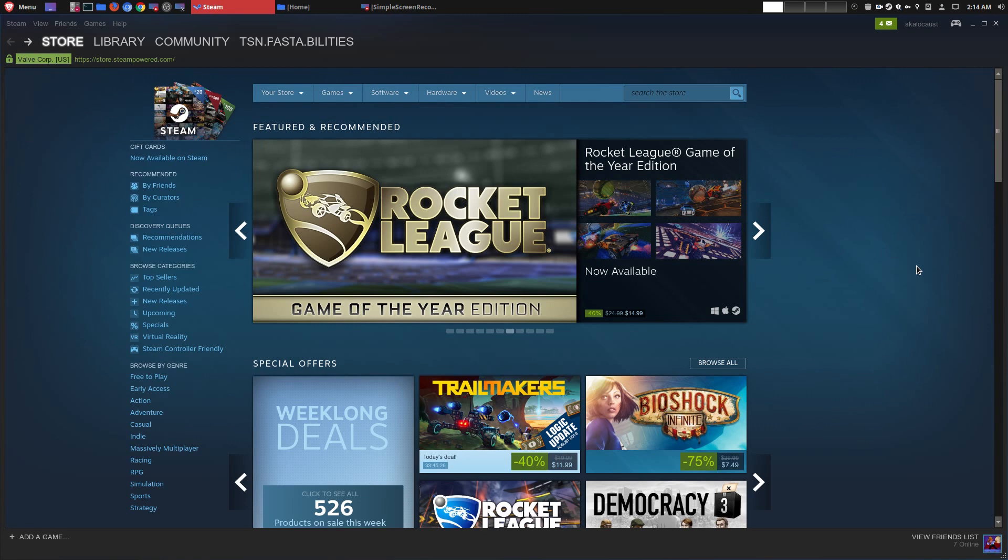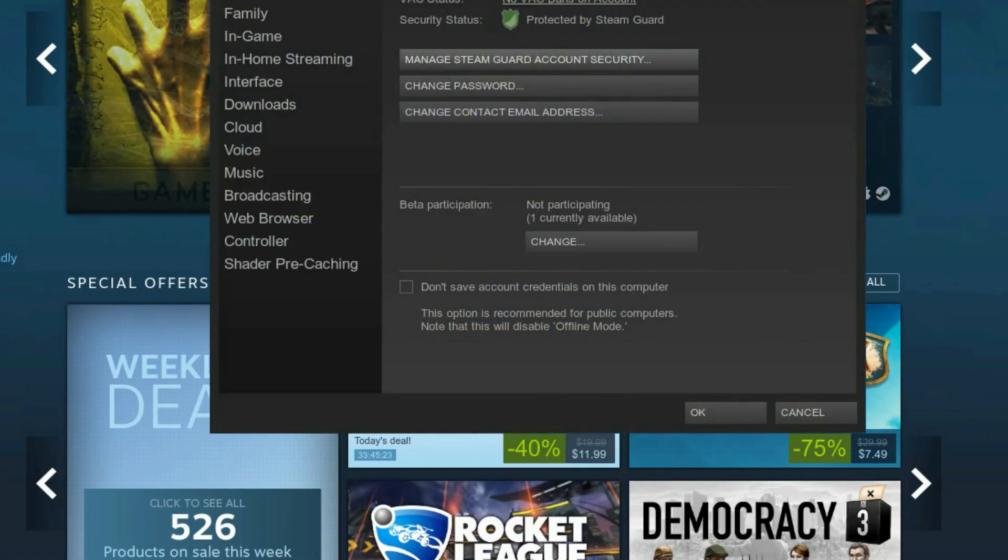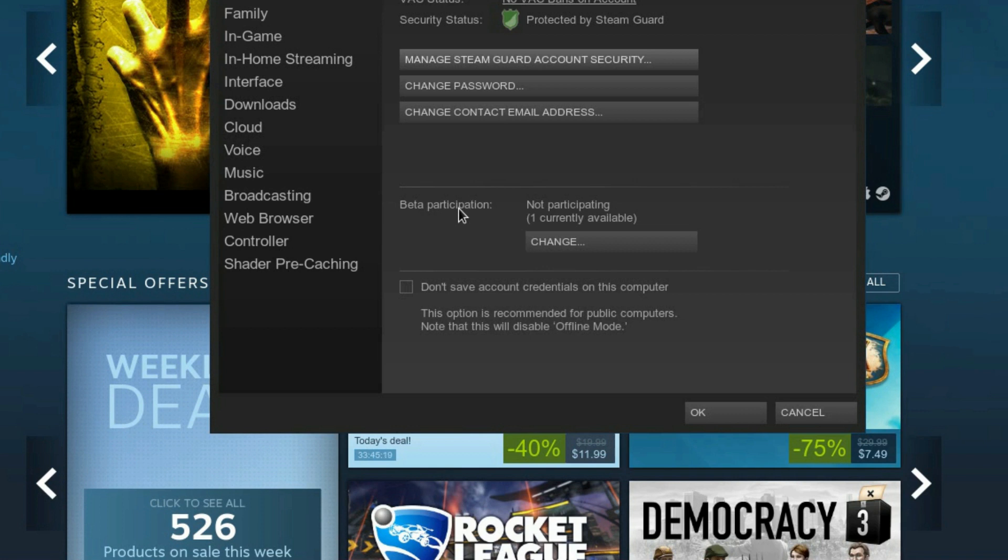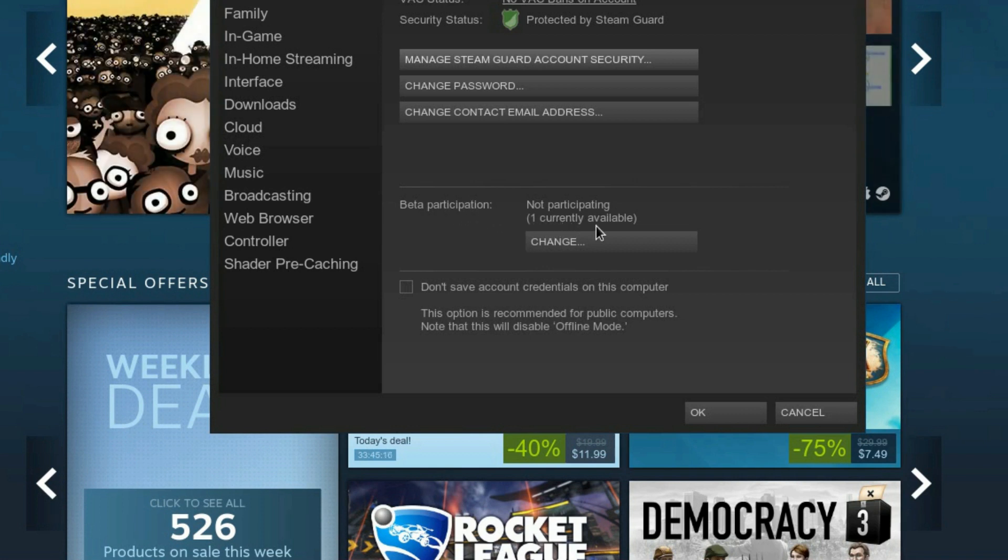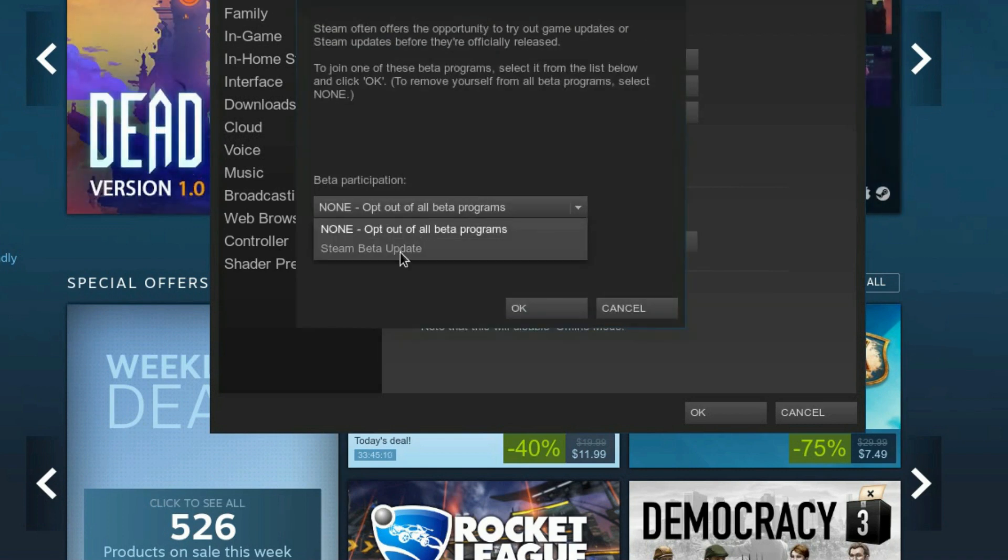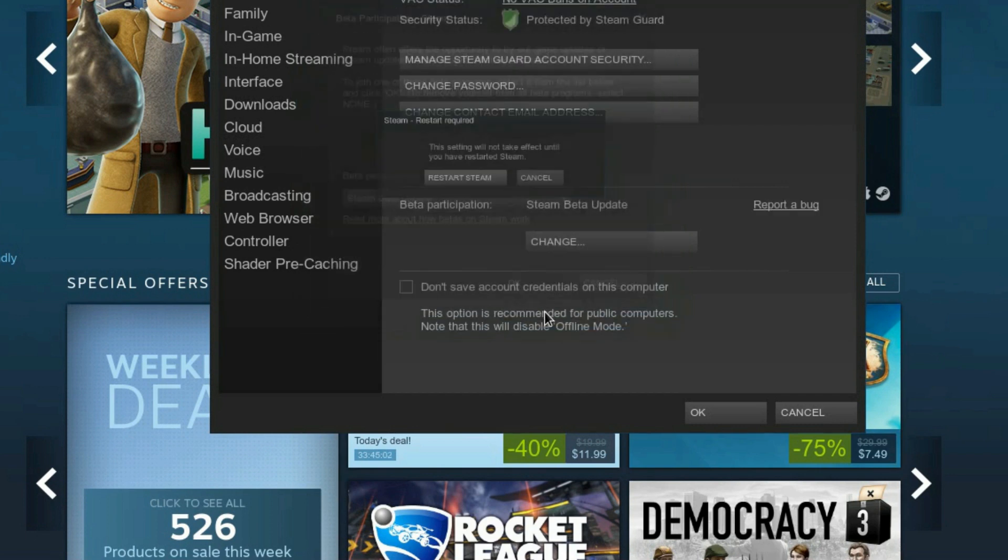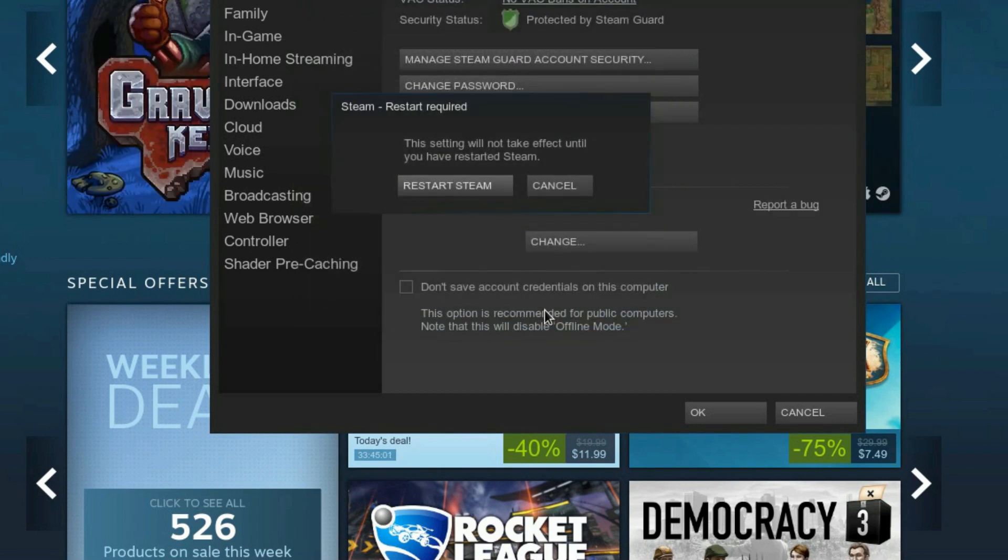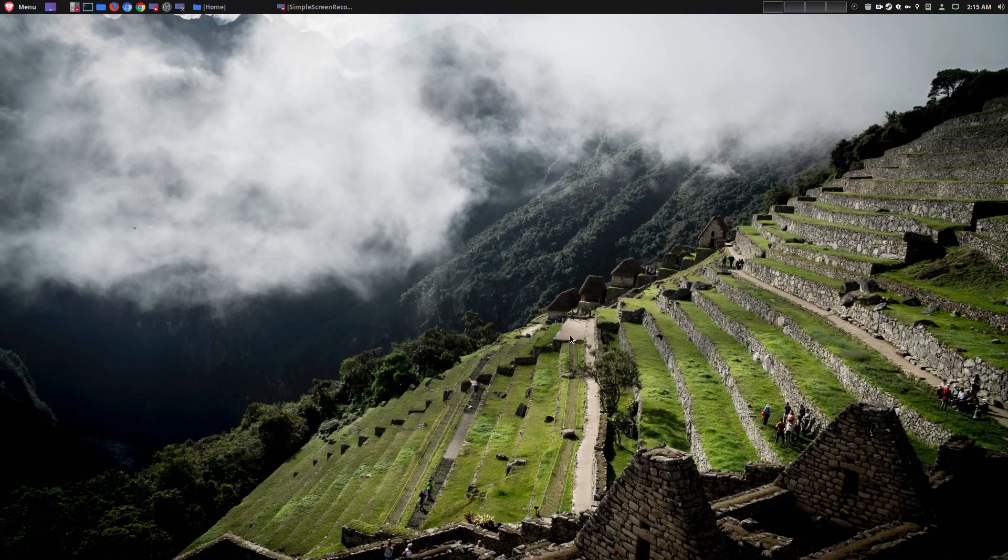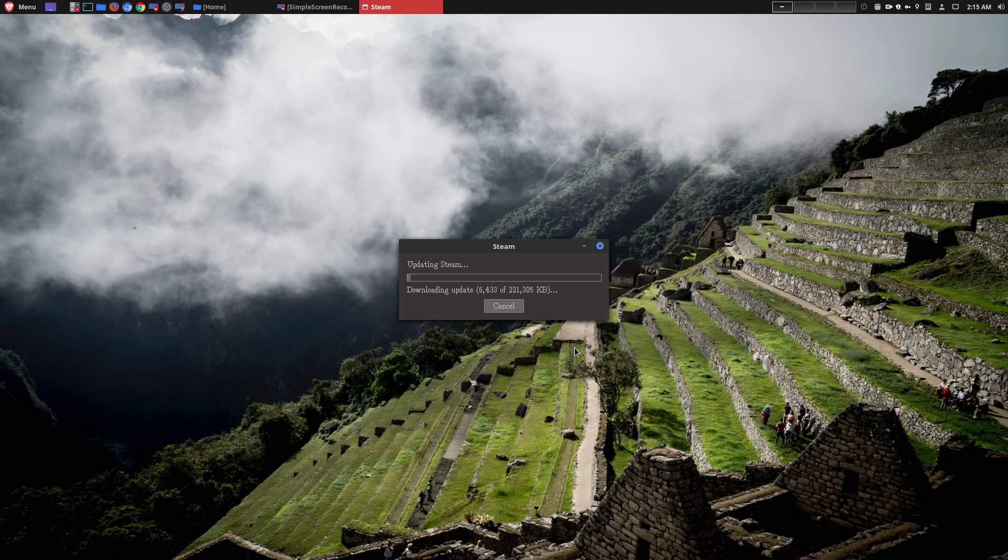The first thing you want to do is open up your Steam client and you'll go here to Steam and then to settings. Once you're here, under your account there is an option called beta participation. Right now there is one currently available. I'm going to go ahead and change and opt in on this beta program, which is this Steam beta update. So you go ahead and choose that and say OK. Once you do that, just go ahead and restart Steam, and what it will do is update Steam like normal. Nothing really different here.